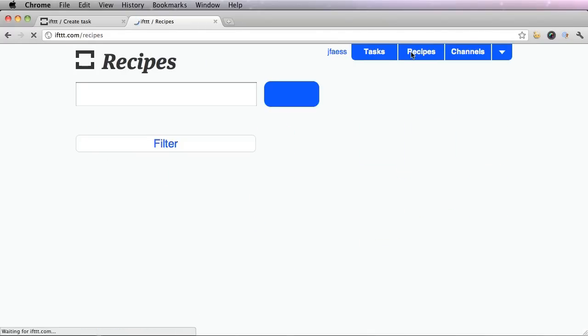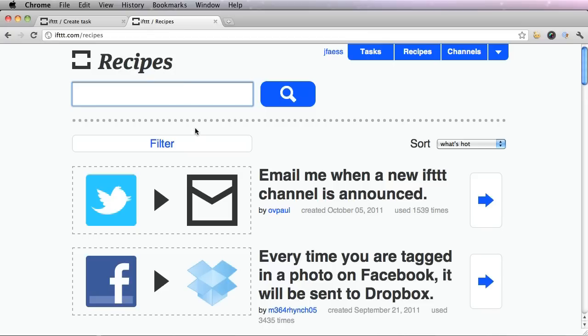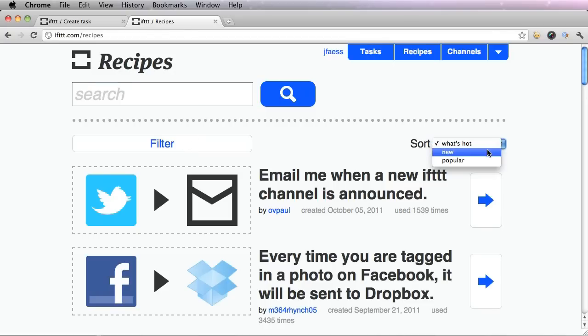You could filter, you can sort through what's hot, new, or popular. I'm going to see what's new.